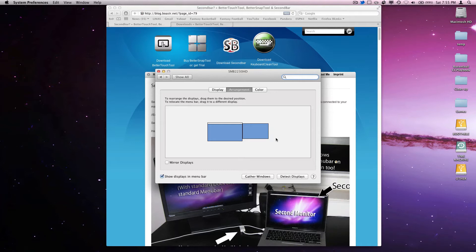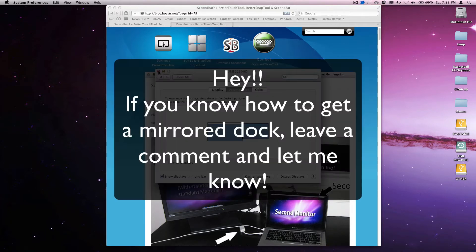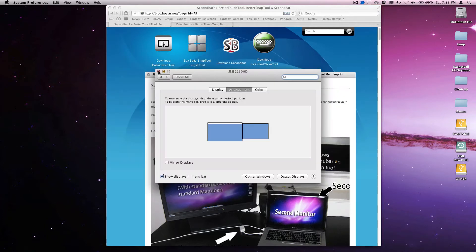Now, one thing I really miss on the second monitor is that it doesn't have a menu bar or a dock. I'm going to show you how you can put a basic menu bar on that second monitor. I haven't found out how to get a dock yet, but let's go ahead and get started.